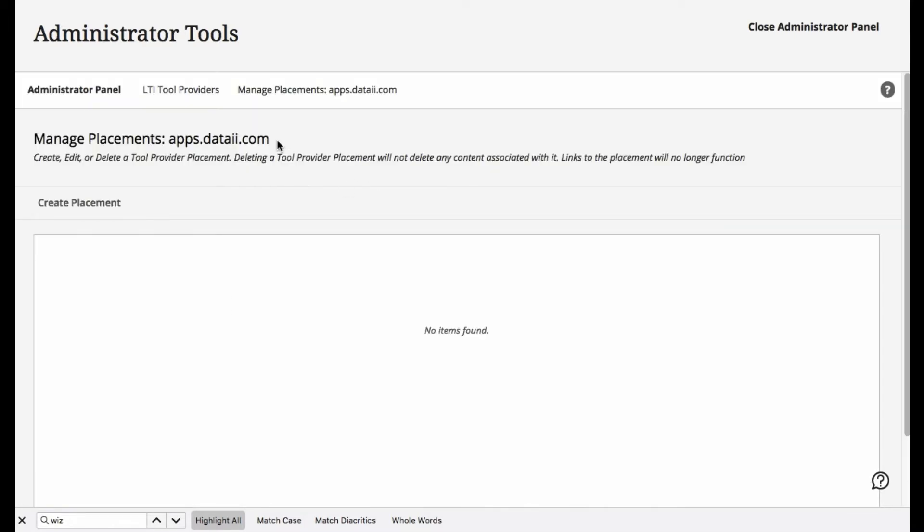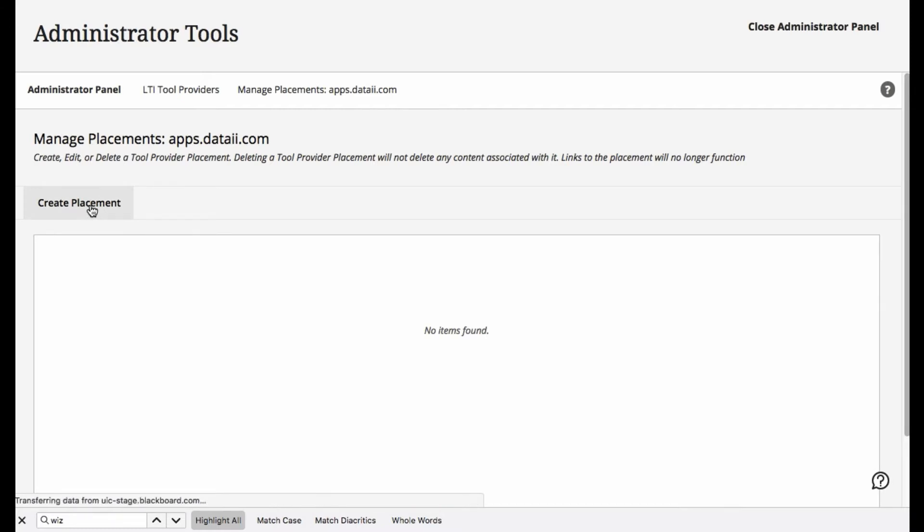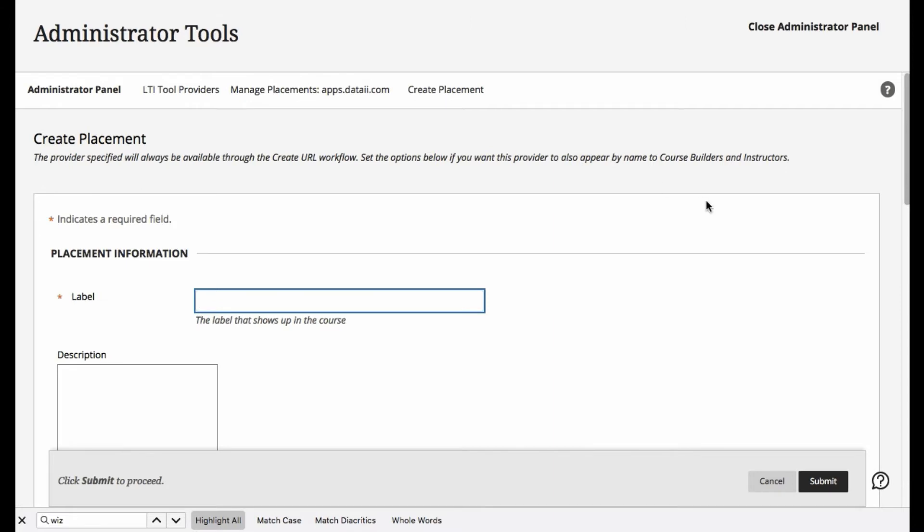From here, we are ready to create a placement. Now we're in step two. To create a placement, we're going to first find the resource. So for our resource,